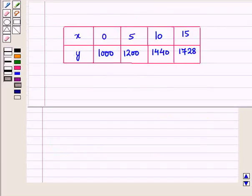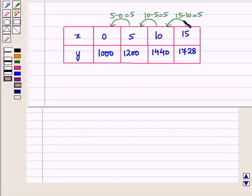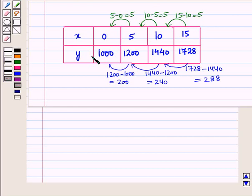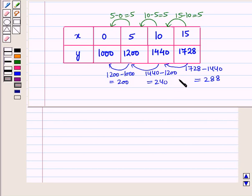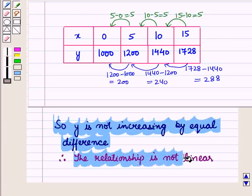Now let us see another table. Again the change in x is constant: 5 minus 0 is 5, 10 minus 5 is 5, and 15 minus 10 is 5, so the intervals are equal. However, looking at the output values, y is also increasing but not by equal differences. We see 1,200 minus 1,000 is 200, 1,440 minus 1,200 is 240, and 1,728 minus 1,440 is 288. So y is not increasing by equal differences, and therefore the relationship is not linear.